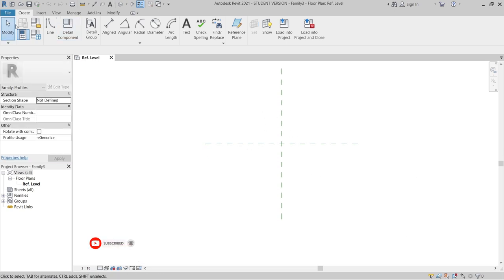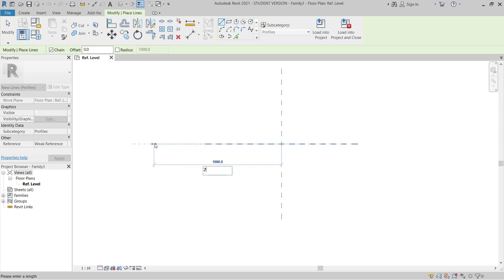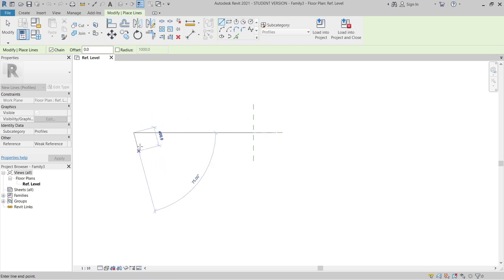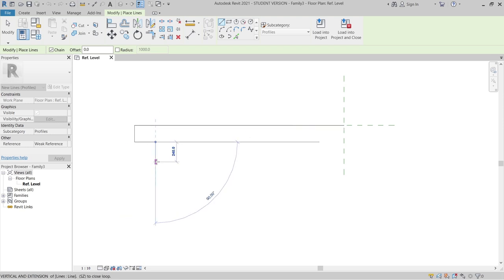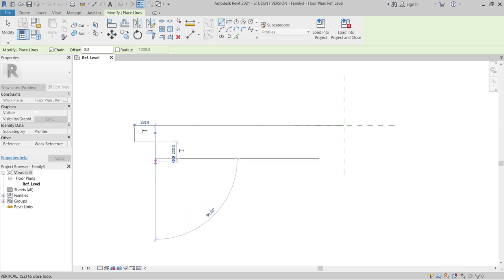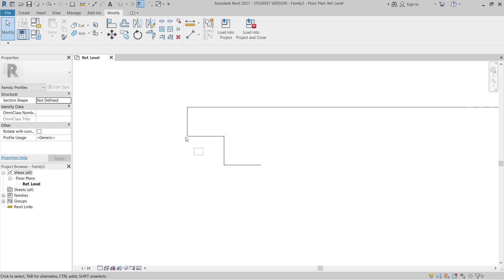I'm going to the Create tab, then go to Line, and simply start drawing a line from the center point. I'll draw it out for 2.5 meters, then drop it down 200 for the riser, and for the tread I'll make it 250. Then continue the process: make it 200 and 250.